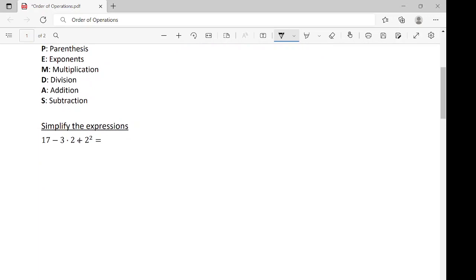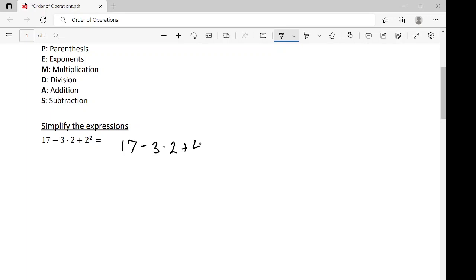Simplify the expression. We have 17 minus 3 times 2 plus 2 squared. We start off with parentheses — there are none. Exponents: we have a square right here. So, 17 minus 3 times 2 plus 2 squared, and 2 squared gives us 4.